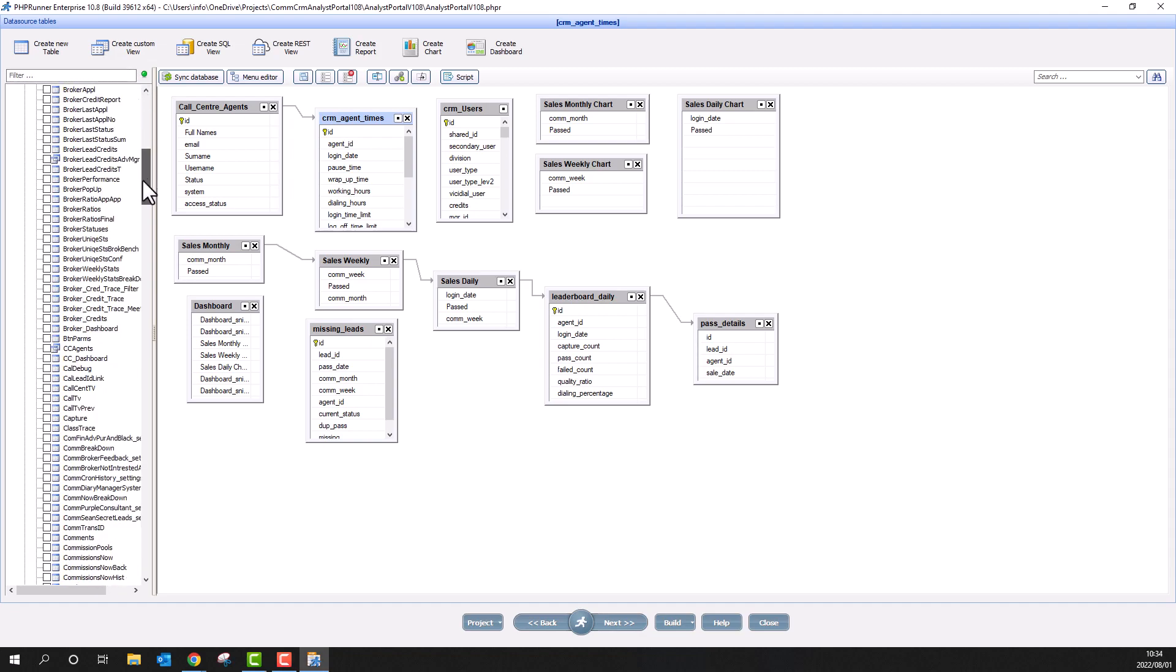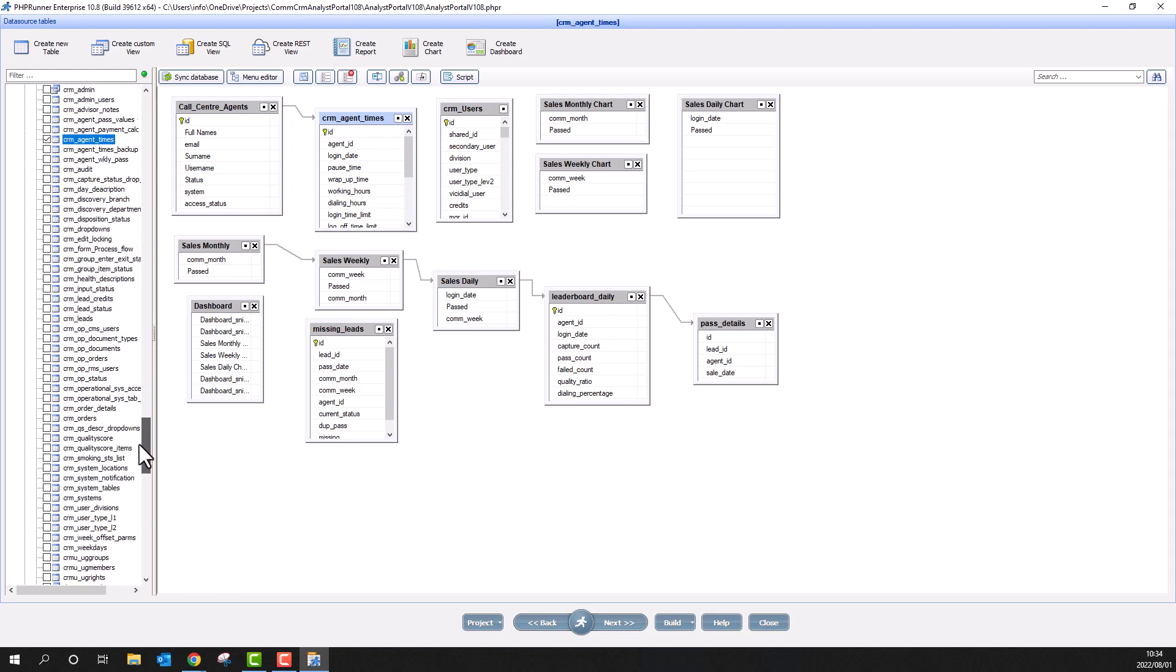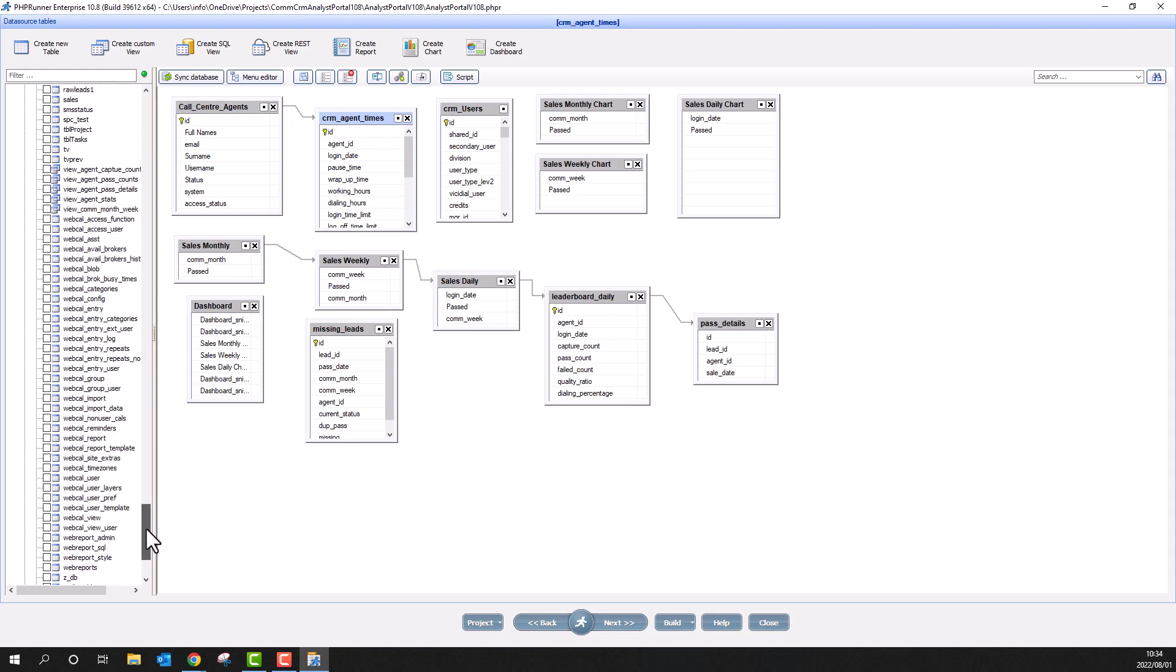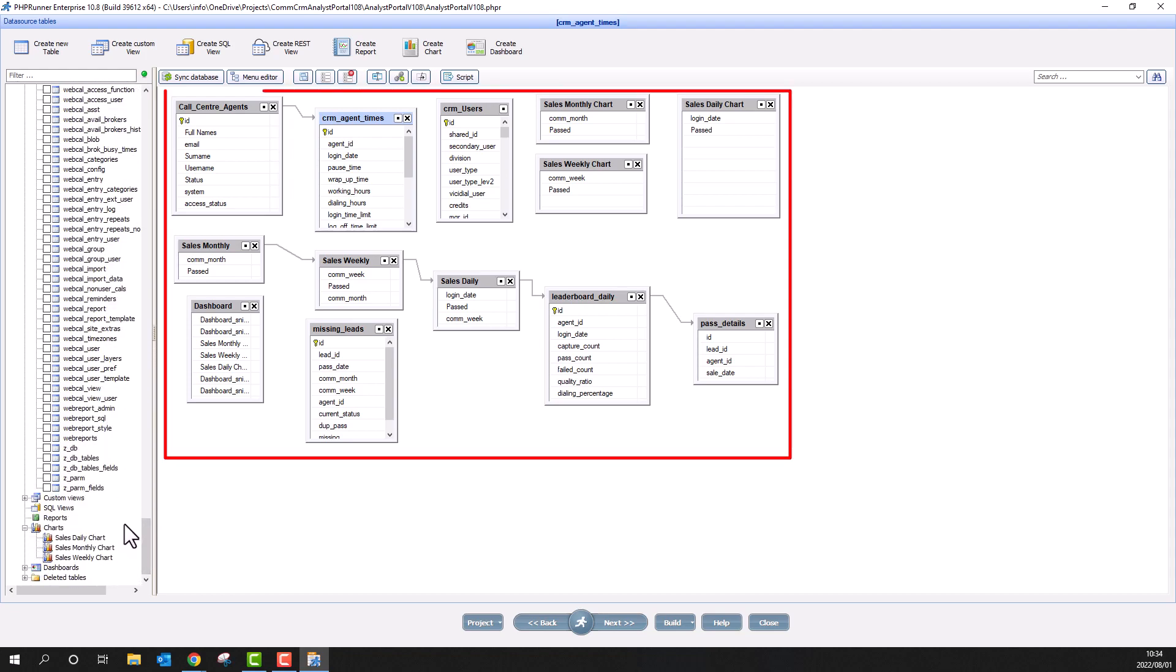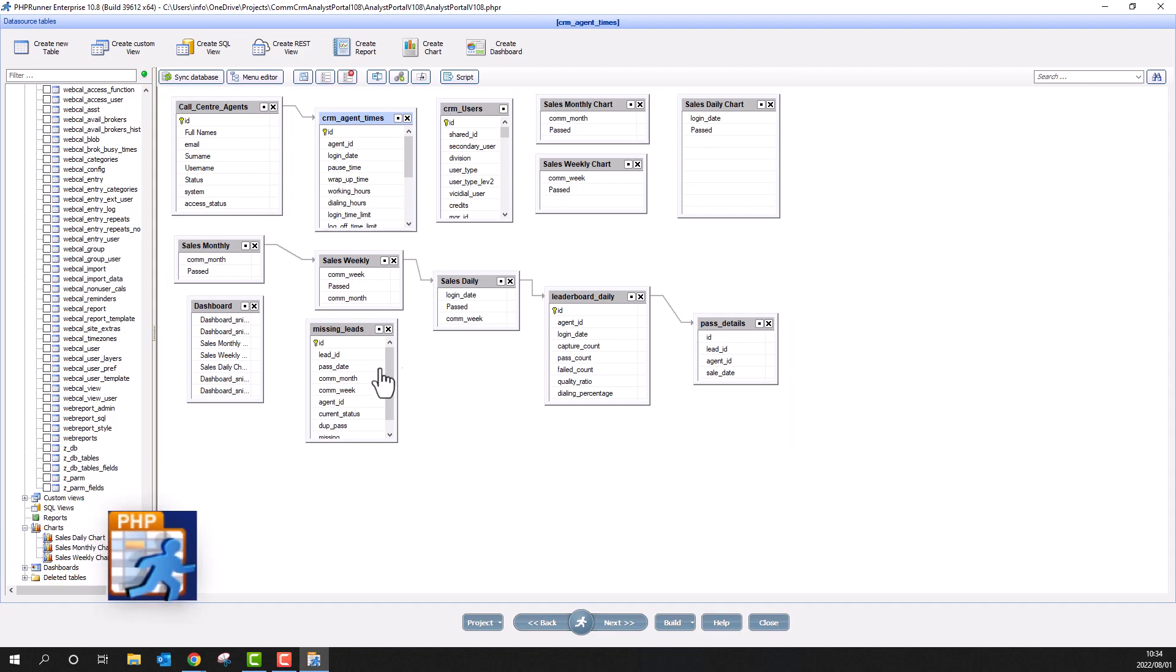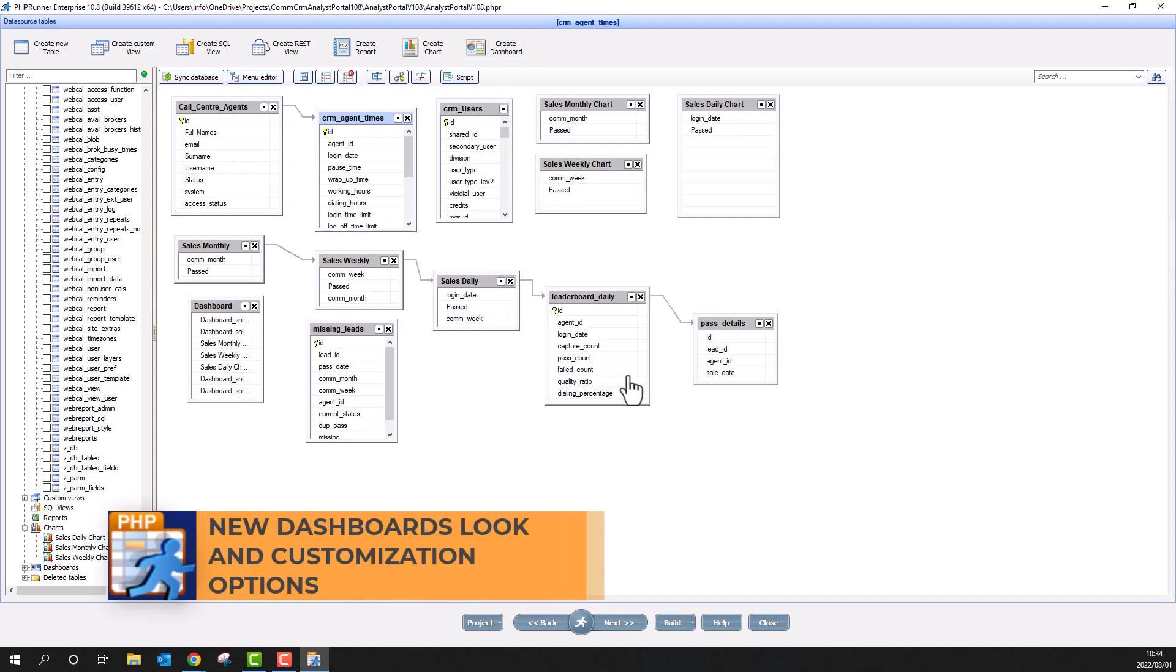Here I have a standard project. Please note, I already defined all the tables and some charts. Now let's create a dashboard simply by clicking on the create dashboard button.